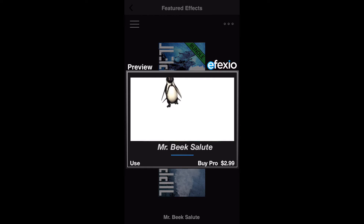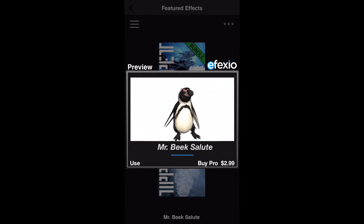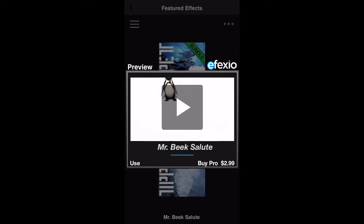If you wish to purchase an effect, tap on one of the Buy buttons to purchase. Effects often come in two versions: a standard version and a pro version. The difference between the two is in fidelity — the fidelity of the pro version is higher than the standard version.